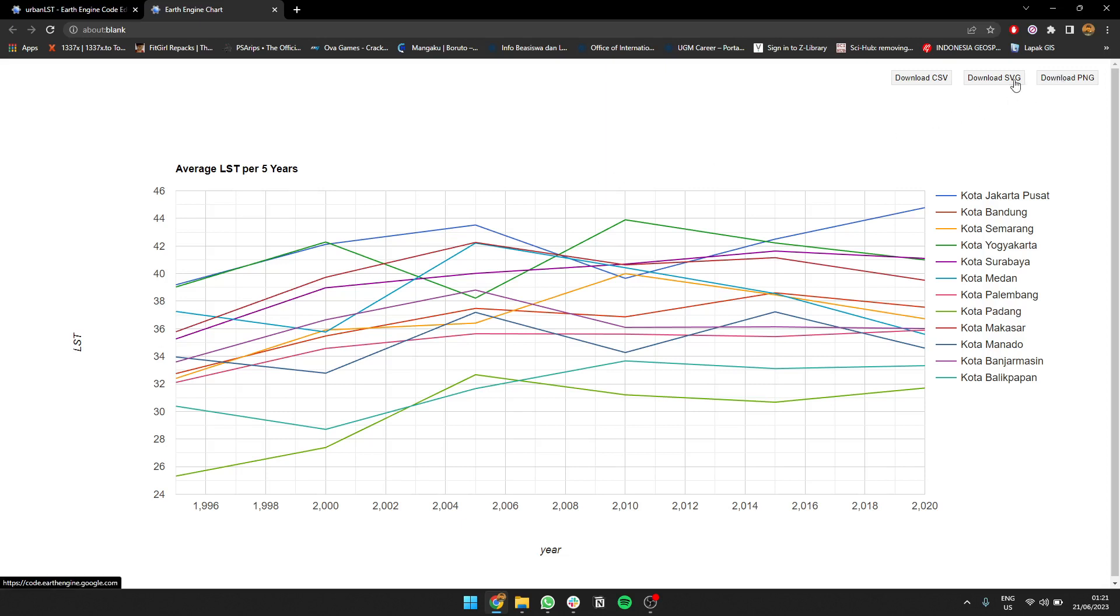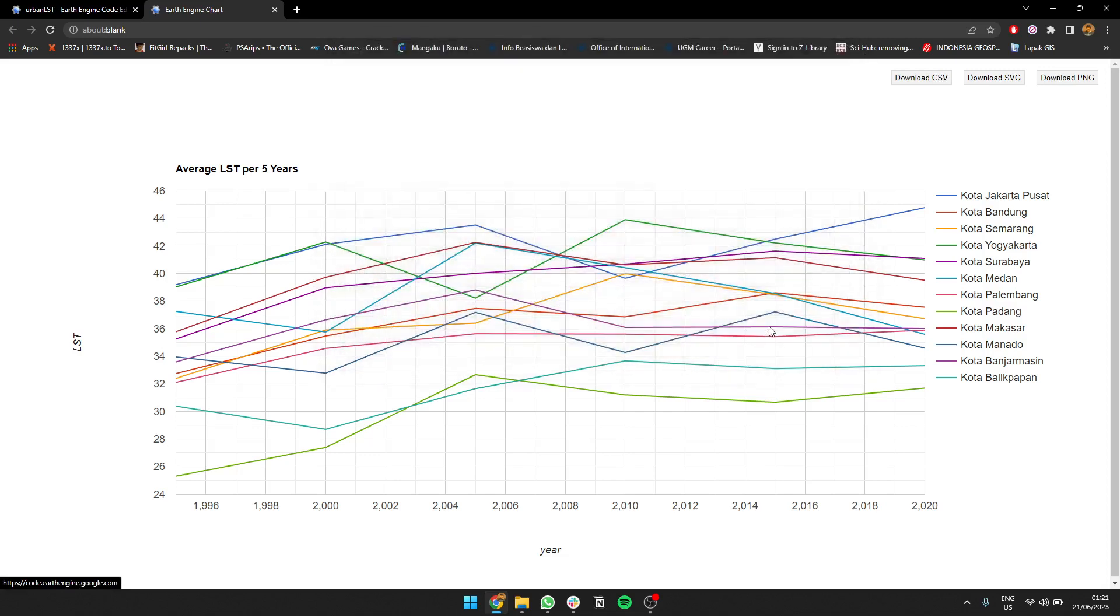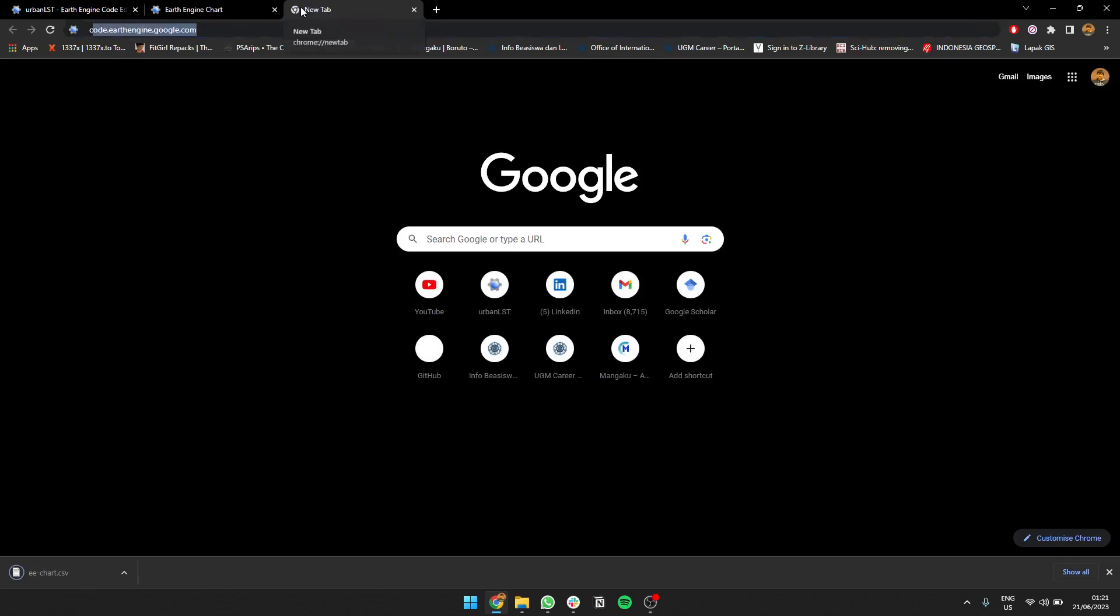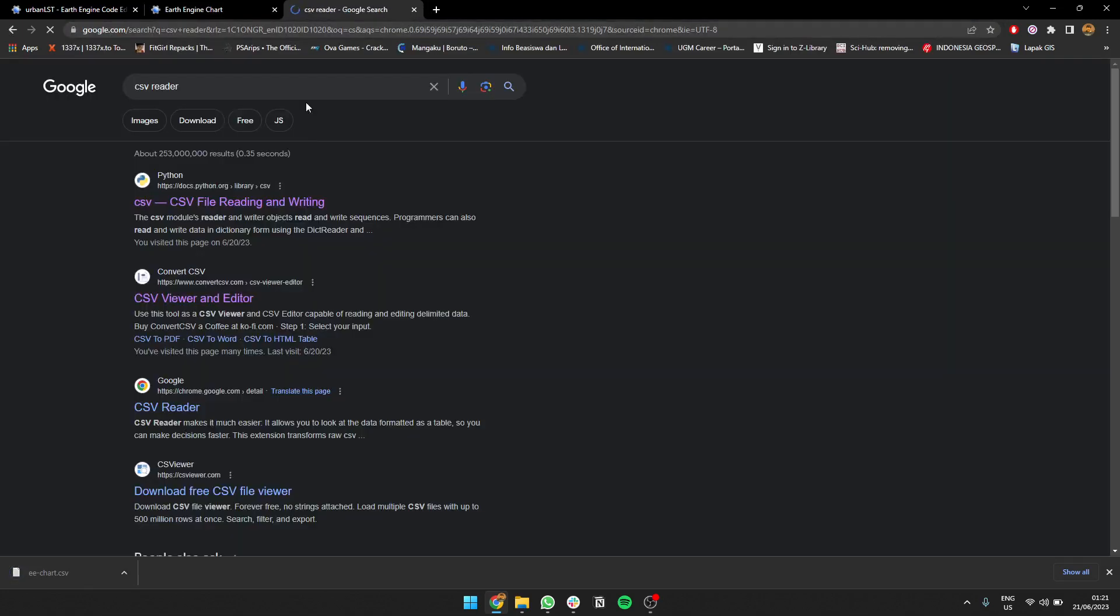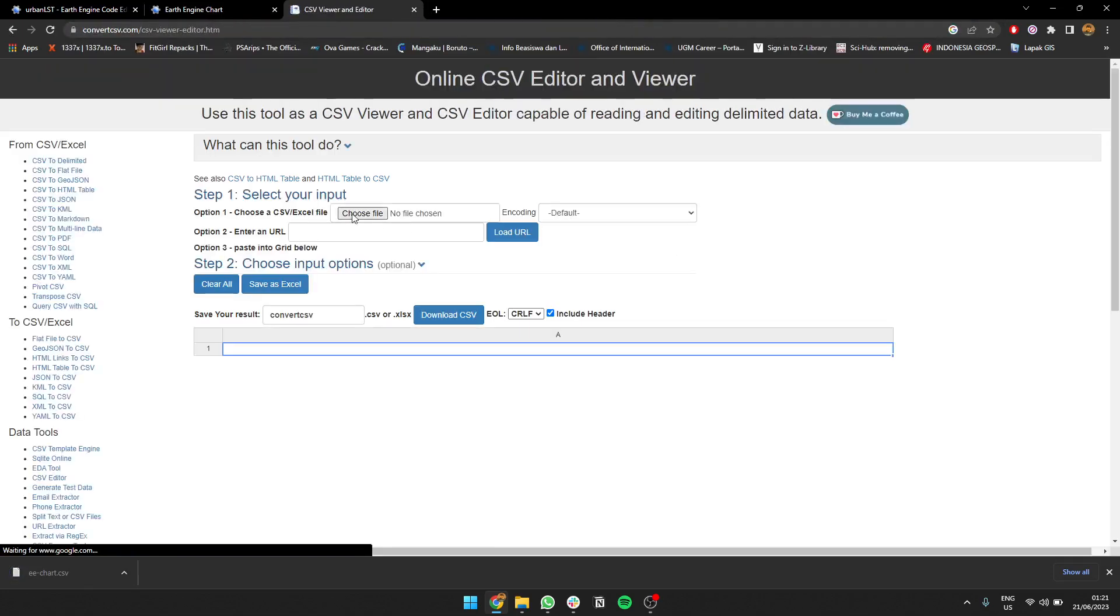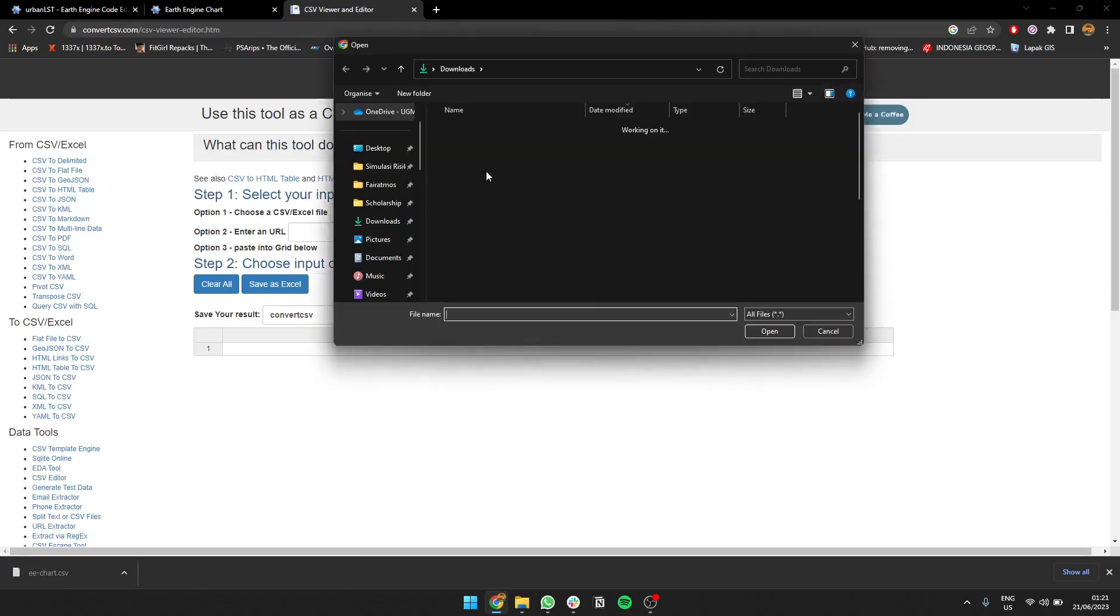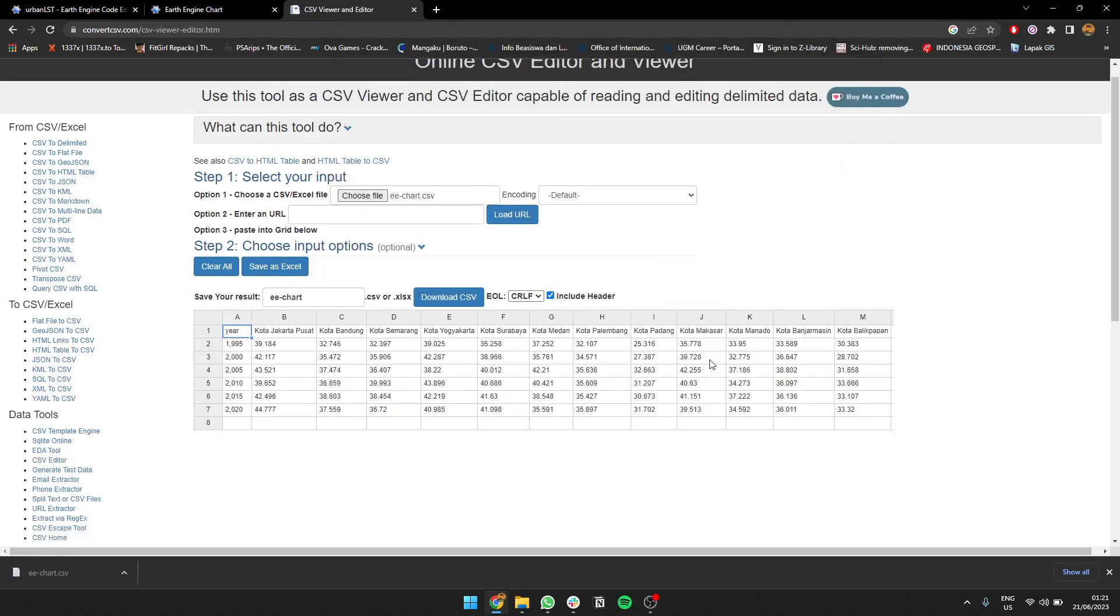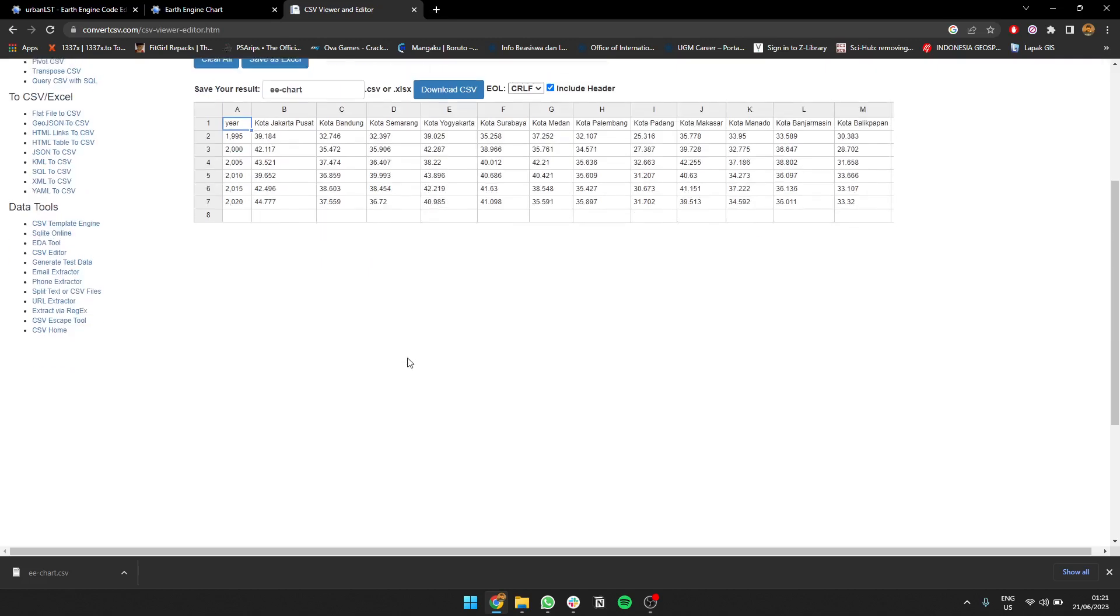Let's try to download the CSV. You can download the CSV. Here, so it's the chart. You can see the year and the average LST per city per year.